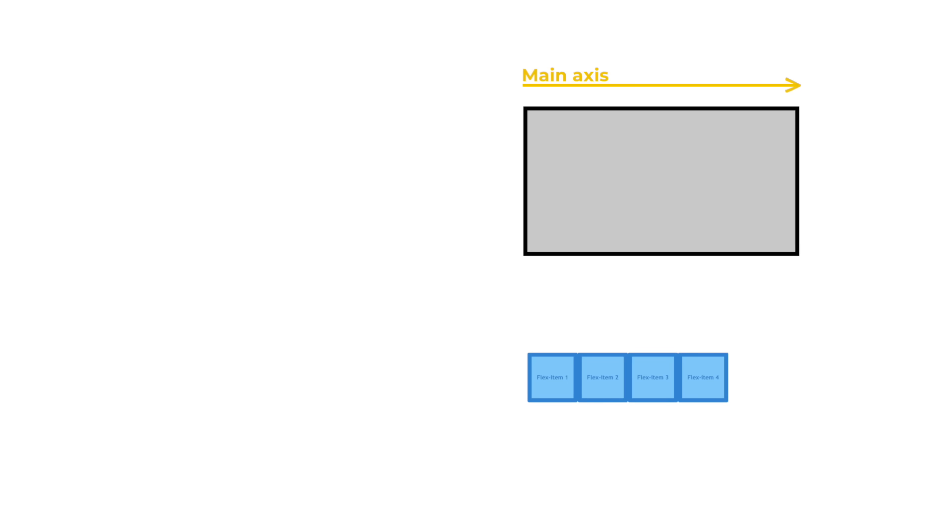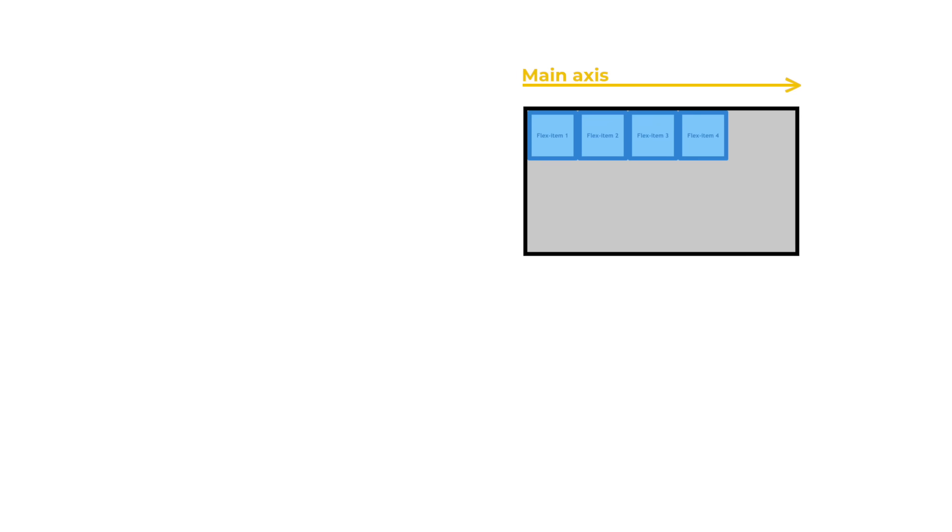In Flexbox we have a main axis, which is the primary direction our flex items will arrange themselves inside a flex container. Perpendicular to the main axis we have the cross axis.